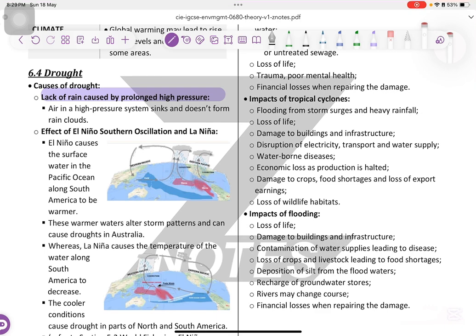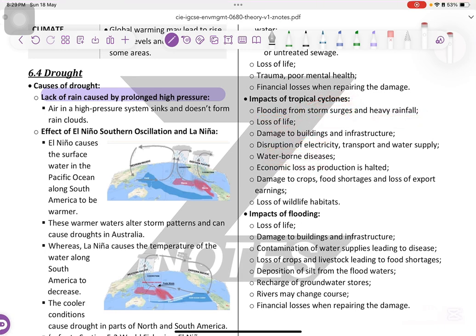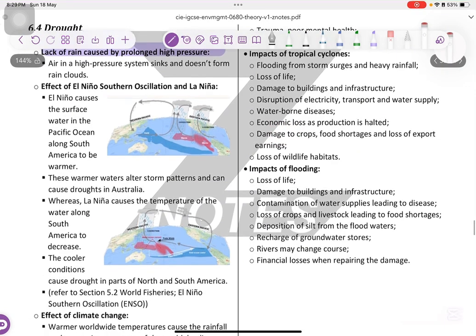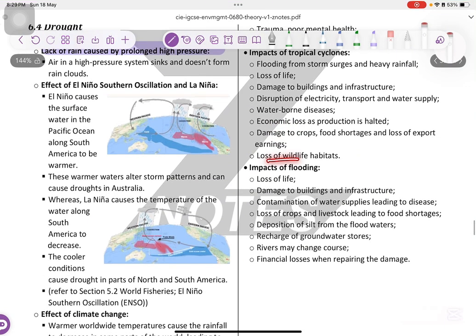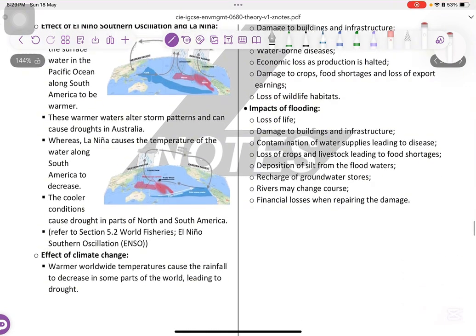Impact of tropical cyclones: flooding from storm surges and heavy rainfall, loss of lives, damage to buildings, disruption of electricity and transportation, waterborne diseases, economical loss, damage to crops, and loss of wildlife habitats.